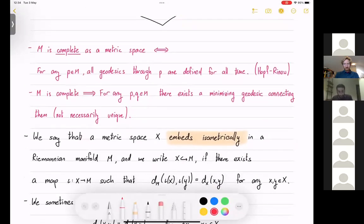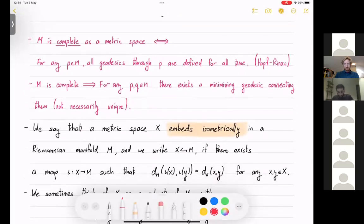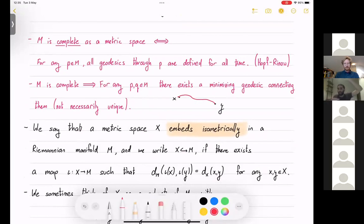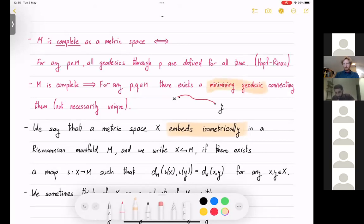The fact that the manifold is complete implies that for any two points x, y in the manifold, I can connect them by a minimizing geodesic. A minimizing geodesic means the length of the curve equals the distance between the two points. This geodesic is not necessarily unique — for example, on the sphere, if you take two antipodal points, you have many great circles connecting them, and each is minimizing.